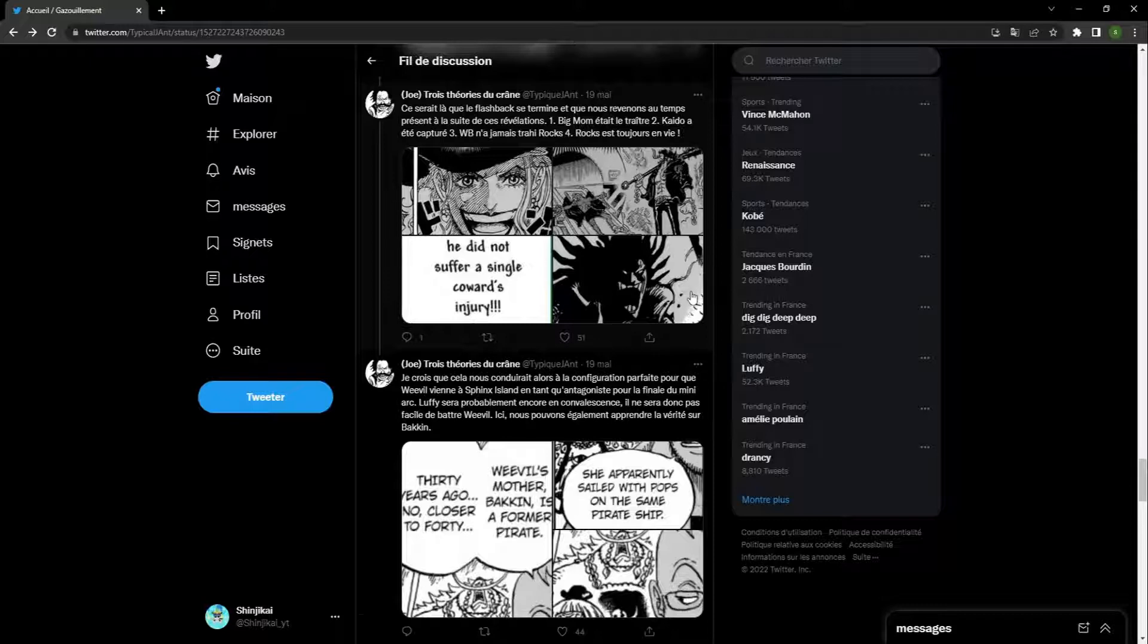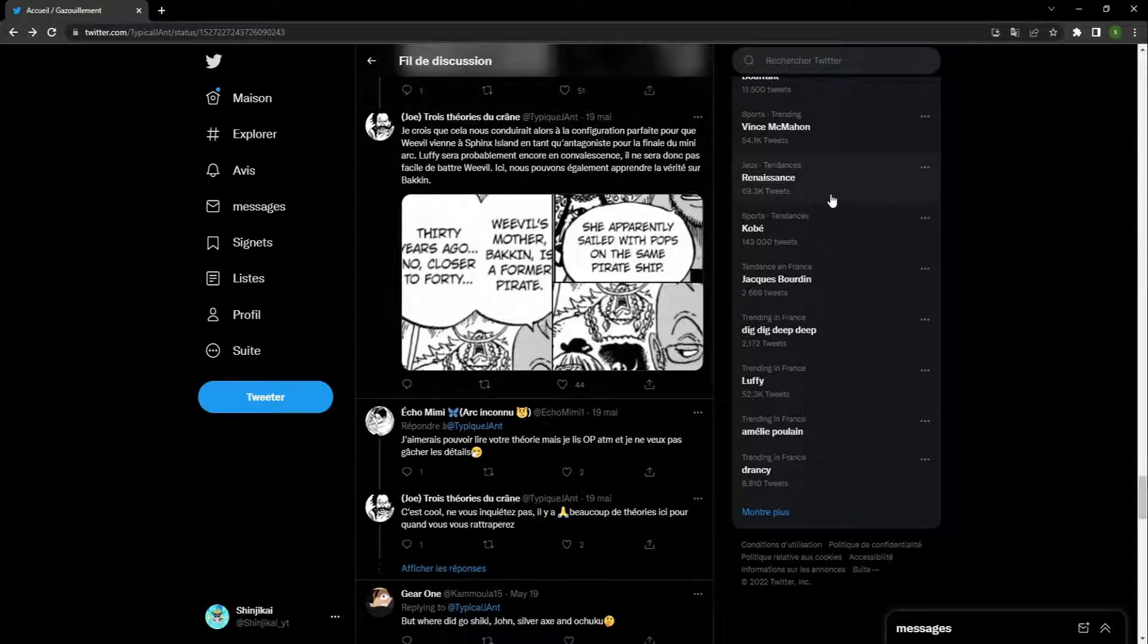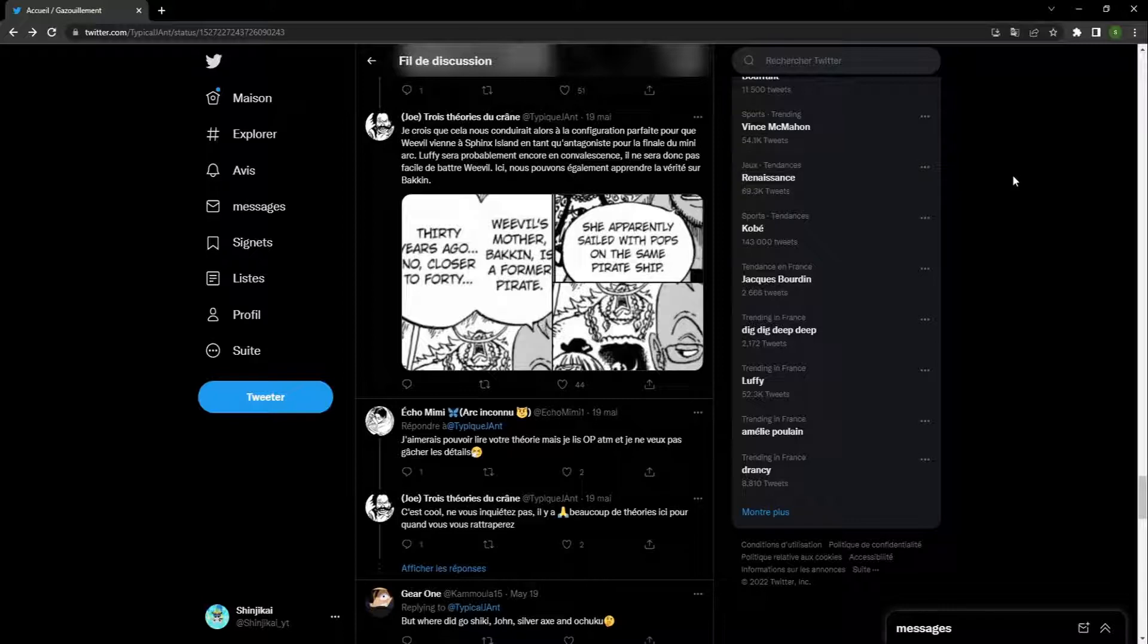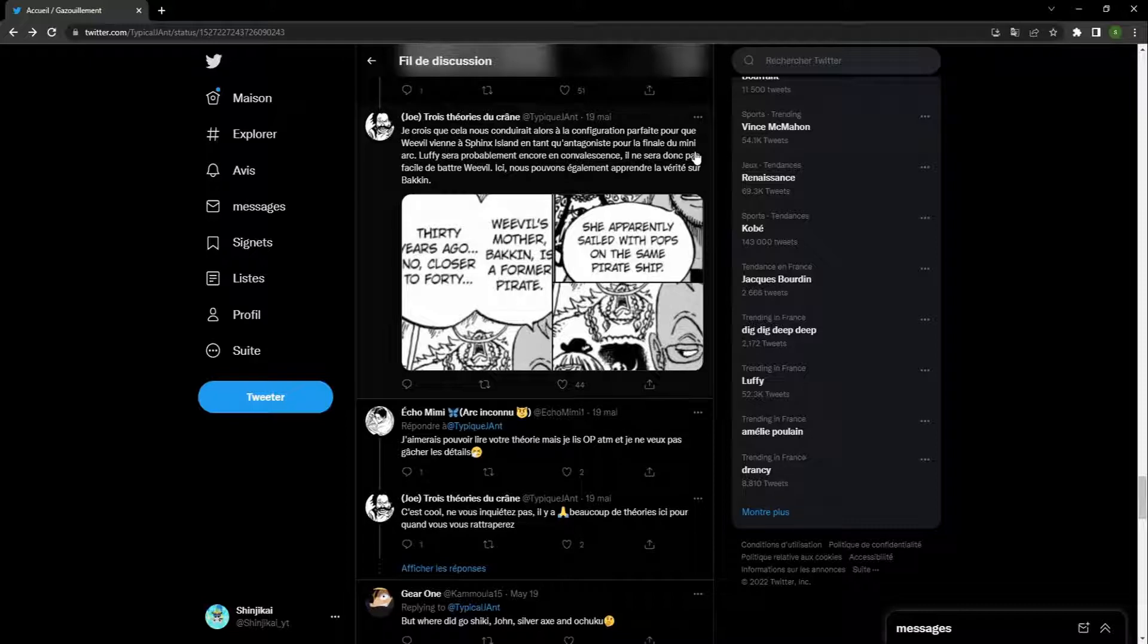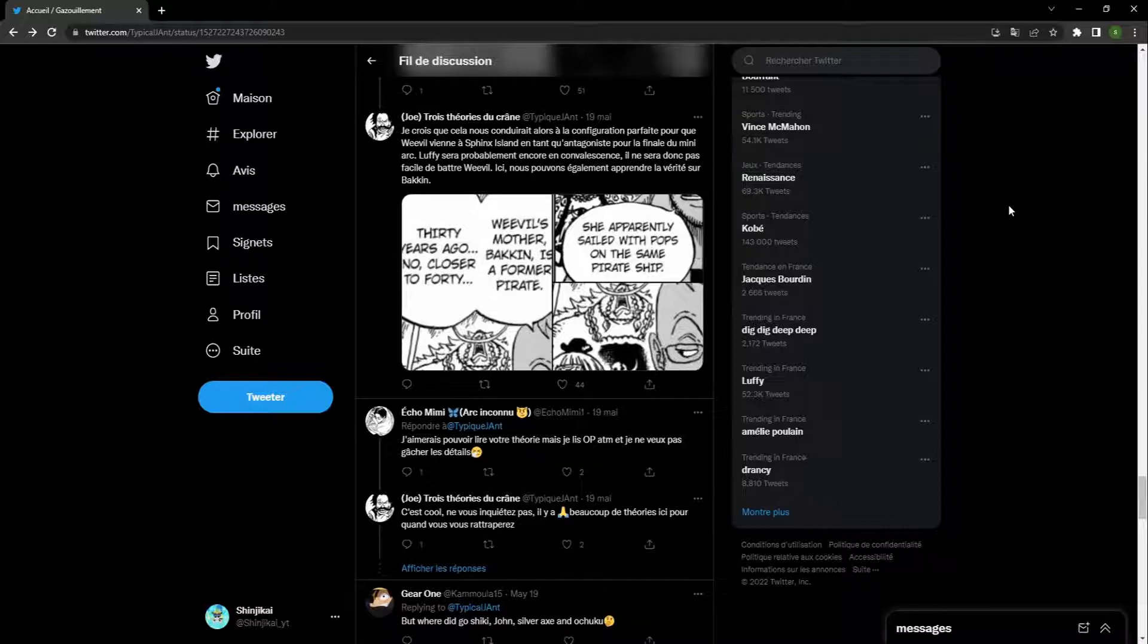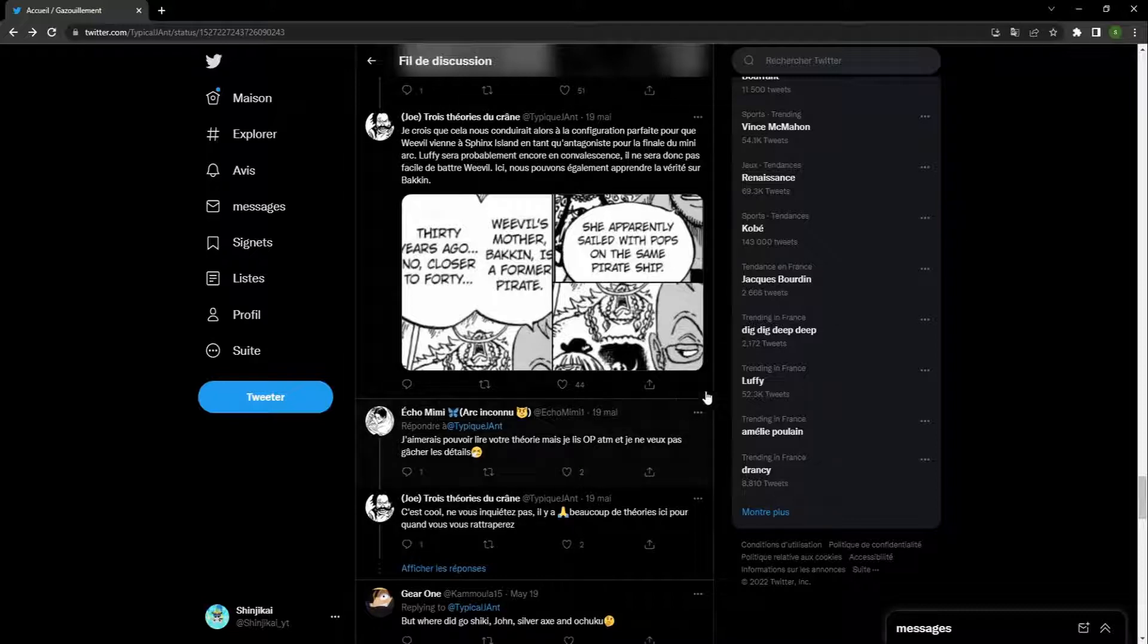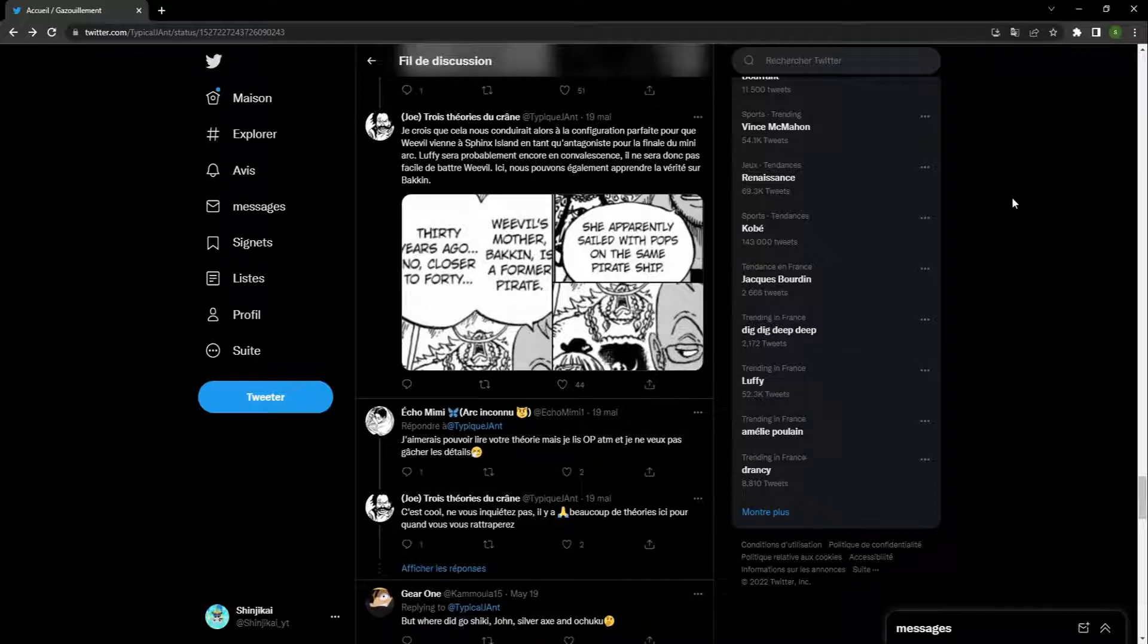I believe this would then lead to the perfect setup for Weevil to come to Sphinx Island as an antagonist for the final mini arc. For me, that would be the worst antagonist. He's too powerful for a random arc like that. You think he's that powerful? Well yeah, of course. The guy hits hard. Weevil is strong. Weevil scares people. But for me, he'll be in the final arc. Are you serious? You're going from antagonist Kaido to Weevil? It's like going from a major villain down to Foxy.